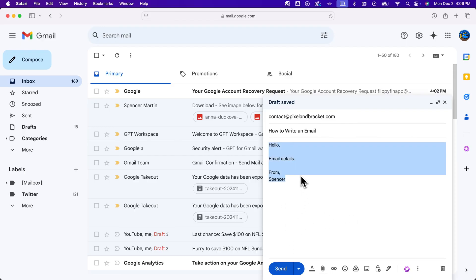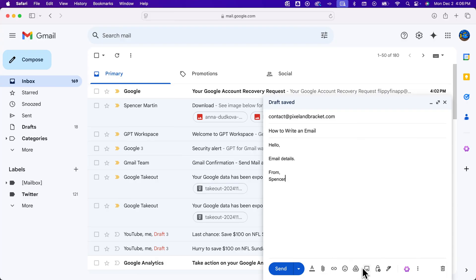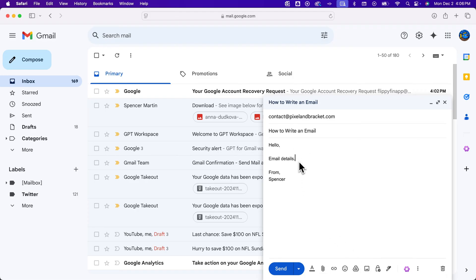I'm gonna undo that really quick. And then you could also insert files using your Google Drive. You can insert photos, so you can have an attachment that's a photo at the bottom of the email, or if you want a photo in the middle of the email, kind of click wherever you want to put it.